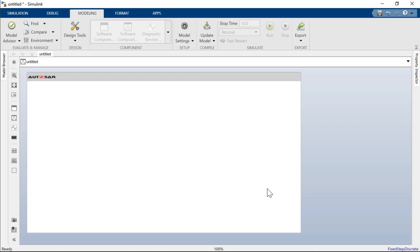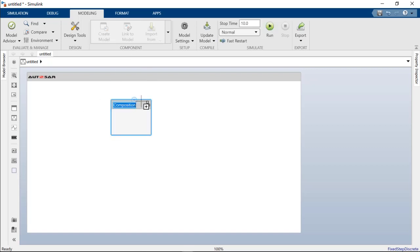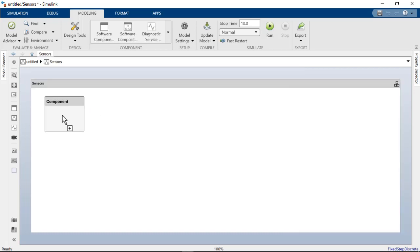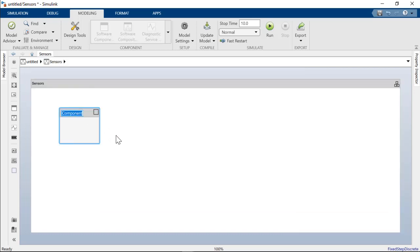Since we have a bunch of sensor components, let me create a subcomposition architecture for sensors. Inside sensors, we add a component and call it TPS underscore primary.